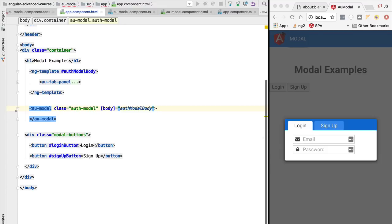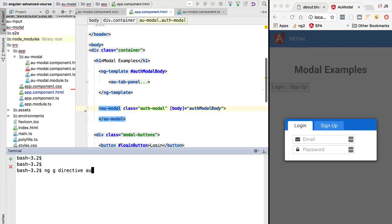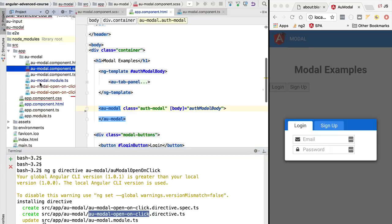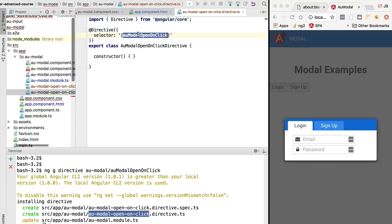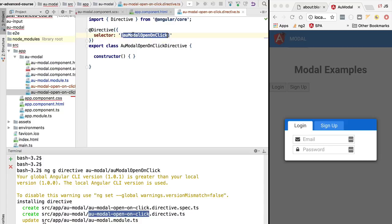Let's see how this type of directive works. We are going to start by quickly creating the initial version of the directive. In order to do so, let's go to the command line and do ng g directive. We are about to generate a directive, we are going to put it in the au-modal folder, and we are going to call it au-modal-open-on-click. If we open the directive, we can see that the correct selector was used, so this directive will be applied to any element of the page that has an attribute with this same name.